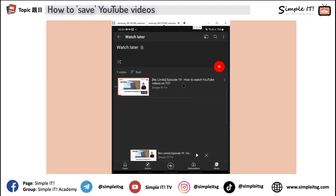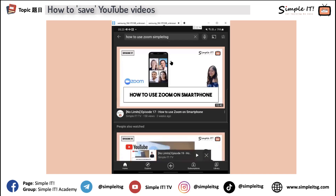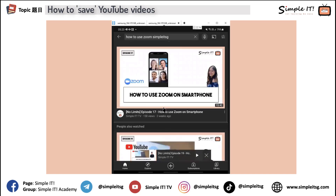So this is like a bookmark. If today you've finished watching and you don't want to save it anymore, you can just click on these three dots here, and then choose Remove from Watch Later. And it'll be gone. Then you can click on Home again and go back to your YouTube. So this is method one.